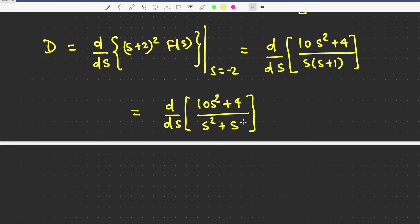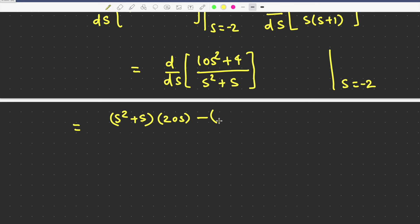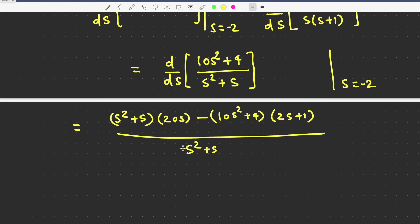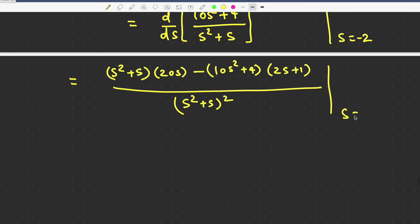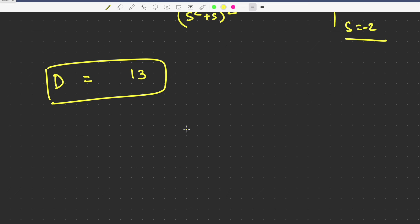All these values we are going to calculate at s equal to minus 2. Differentiating in u/v format: v is (s² + s) and du is 20s; minus u is (10s² + 4) and dv is (2s + 1); divided by (s² + s) squared. After replacing s with minus 2 and evaluating, we get the value 13. So D equals 13.